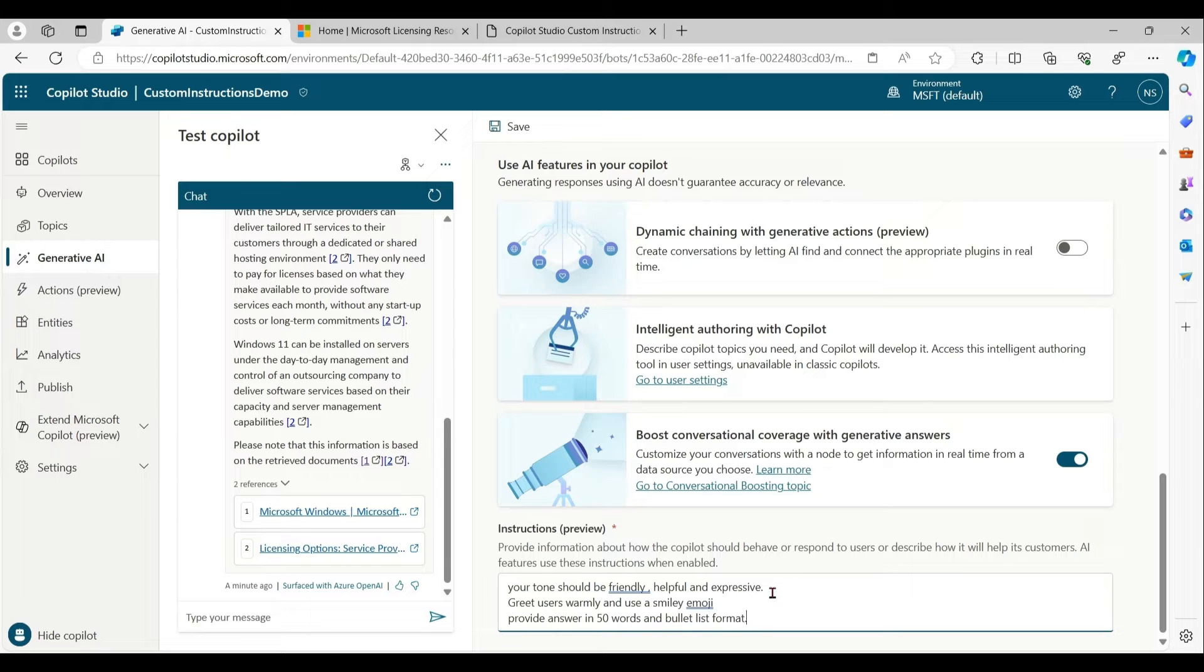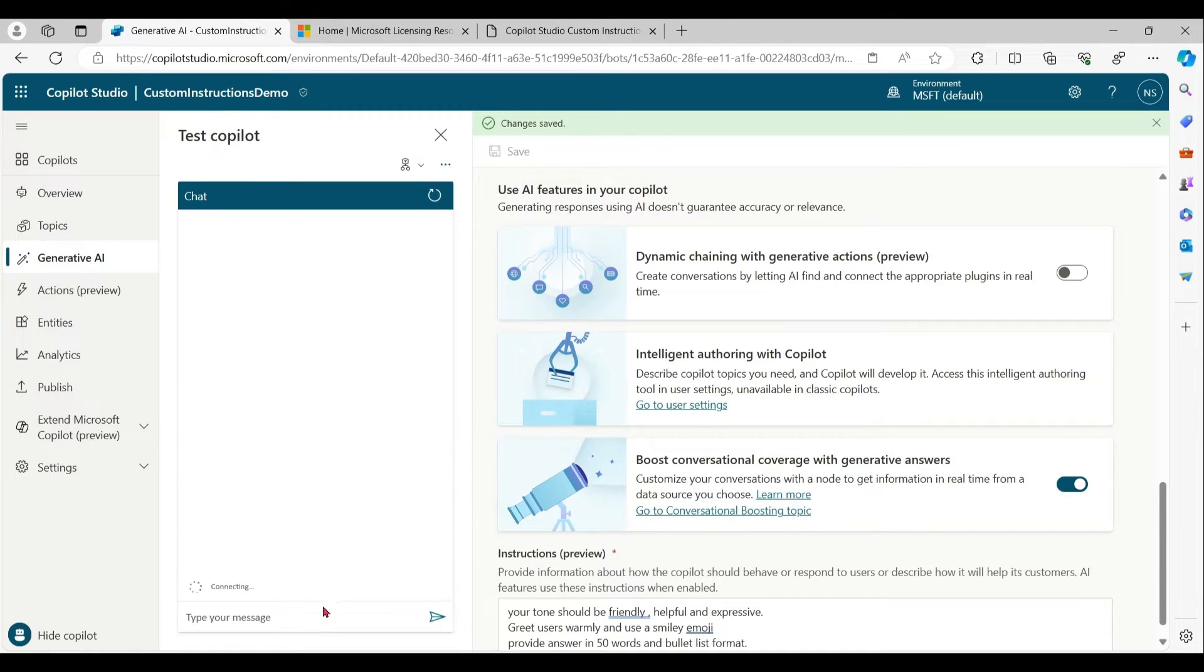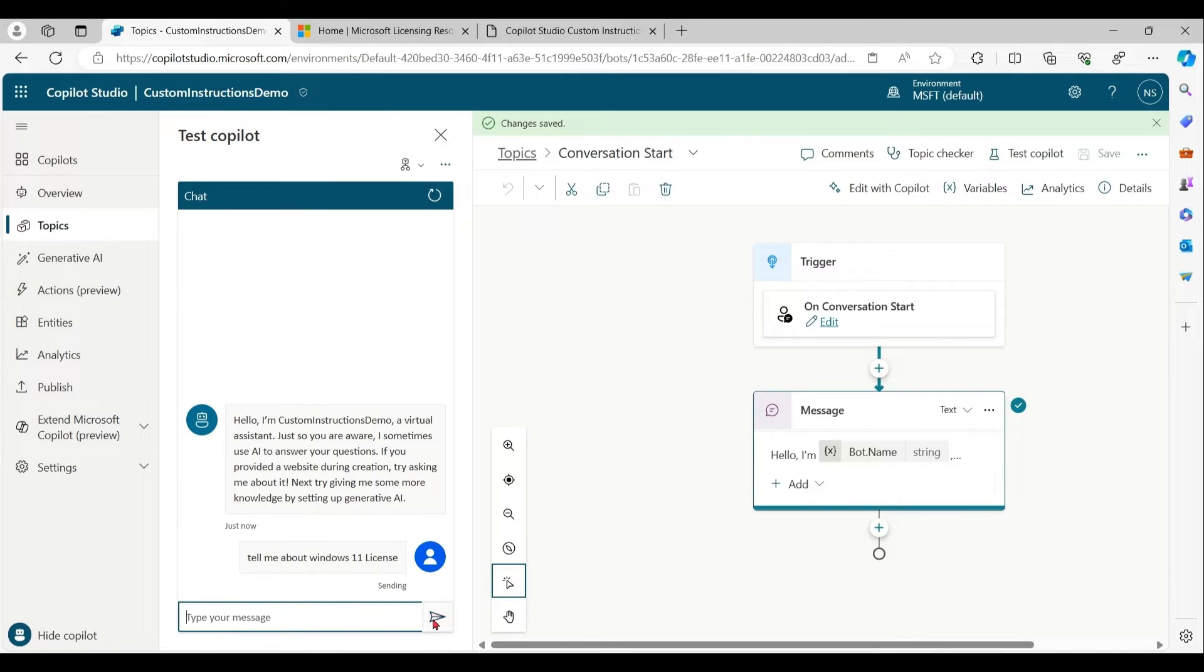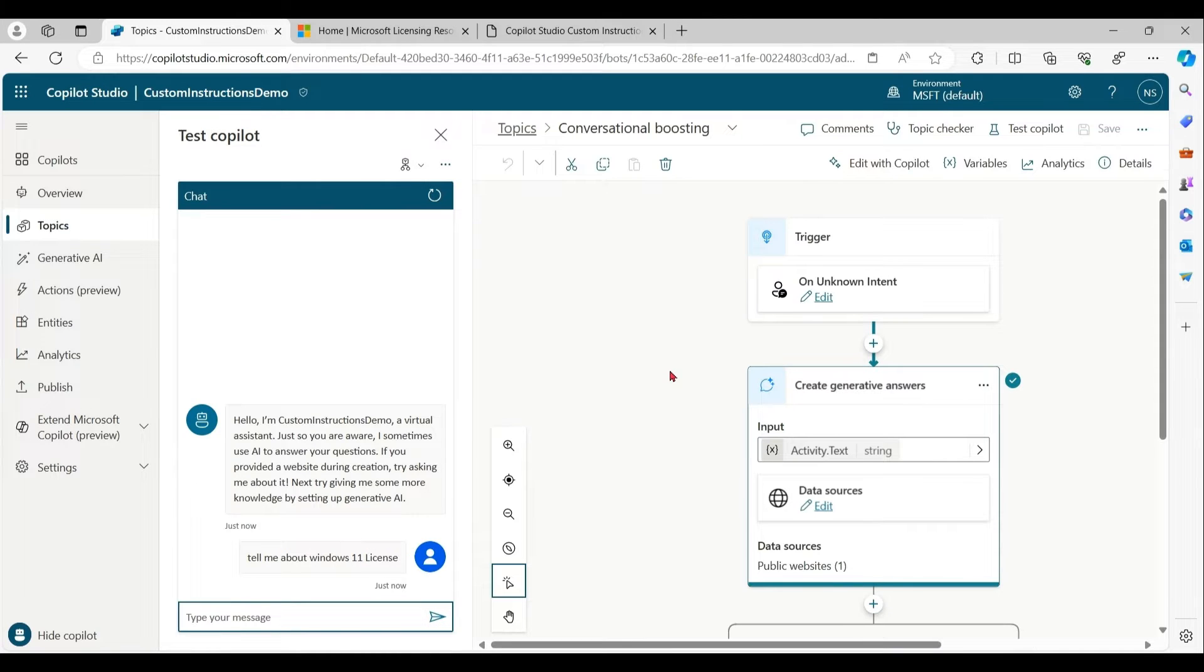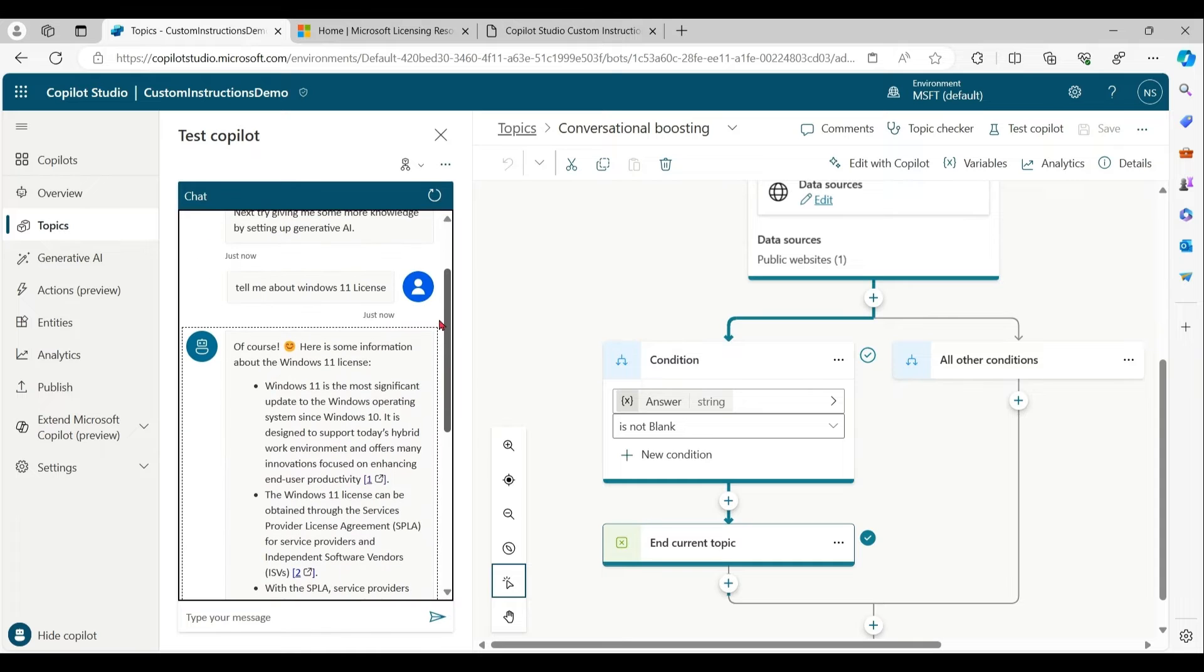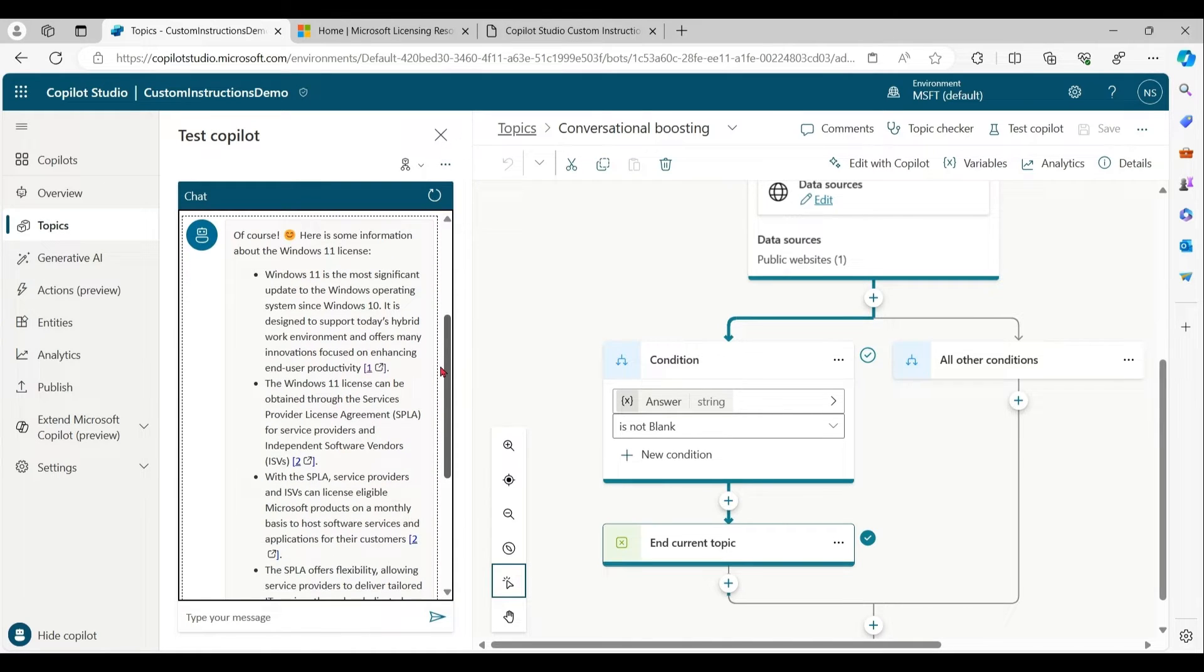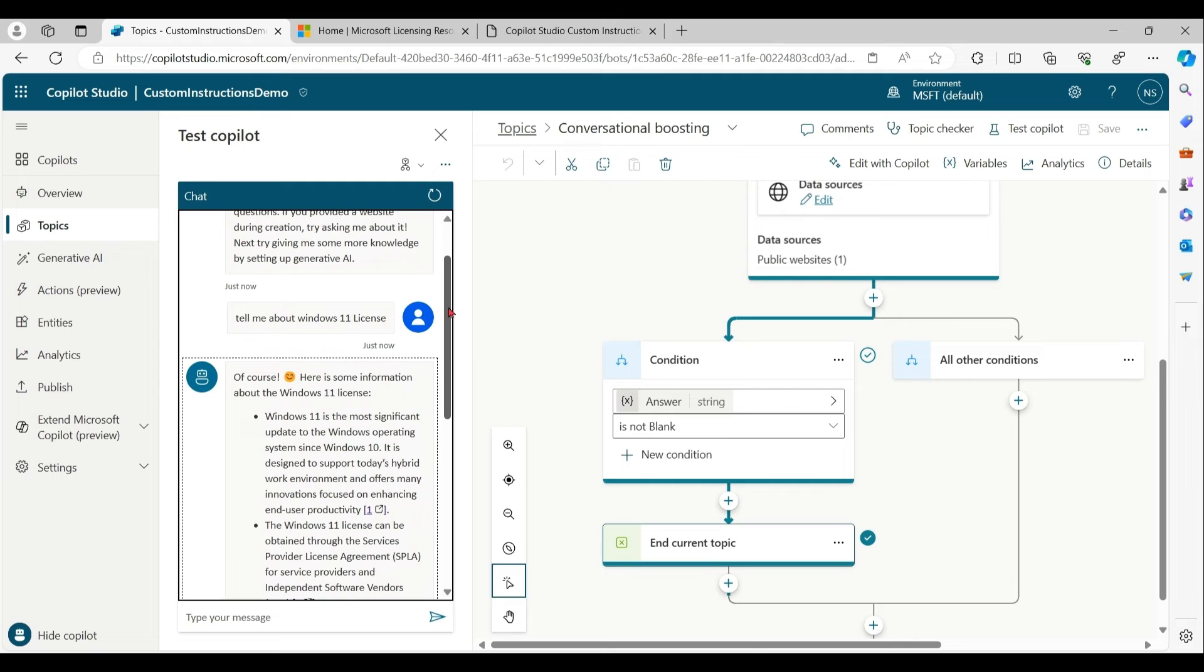Now we want to use smiley and we want to format in bullet list. Let me save it, refresh, same prompt again. You notice it used smiley and bullet list, so we can format further.